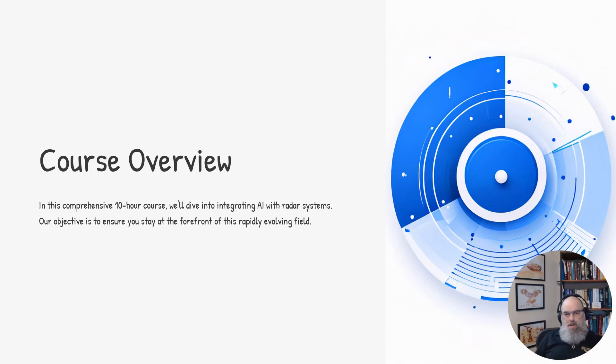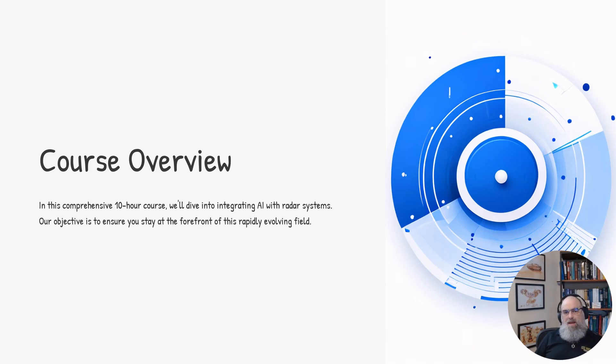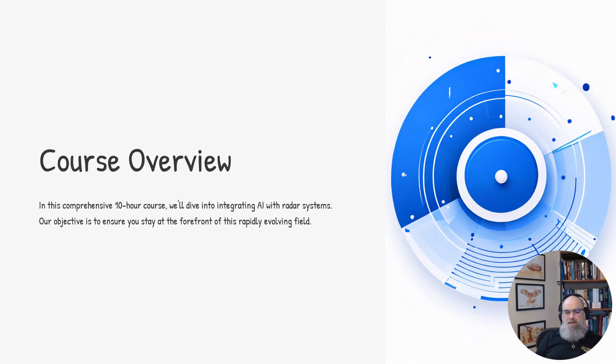The course content will cover a wide range of topics related to AI-powered radar systems. By the end, you'll have a deep understanding of how to effectively leverage AI to enhance radar capabilities.